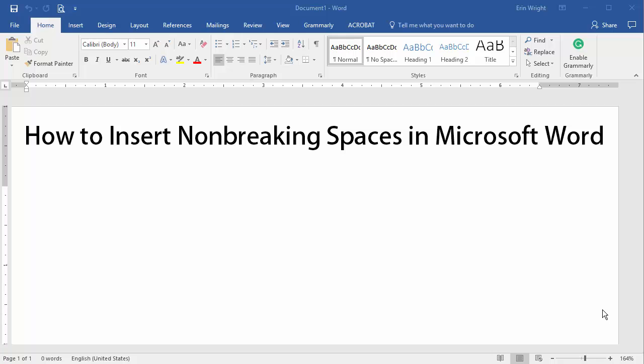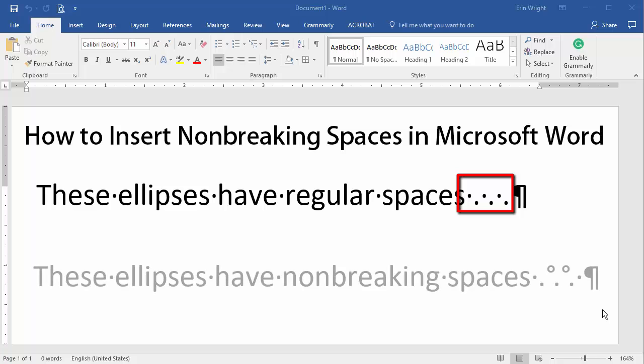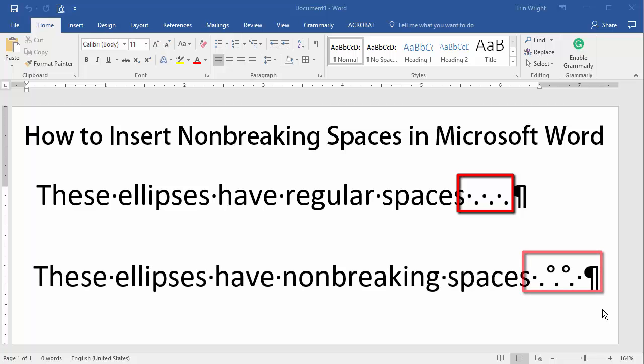In Microsoft Word, regular spaces are represented by a small, solid dot, and non-breaking spaces are represented by a slightly larger circle positioned higher than the regular space dot.